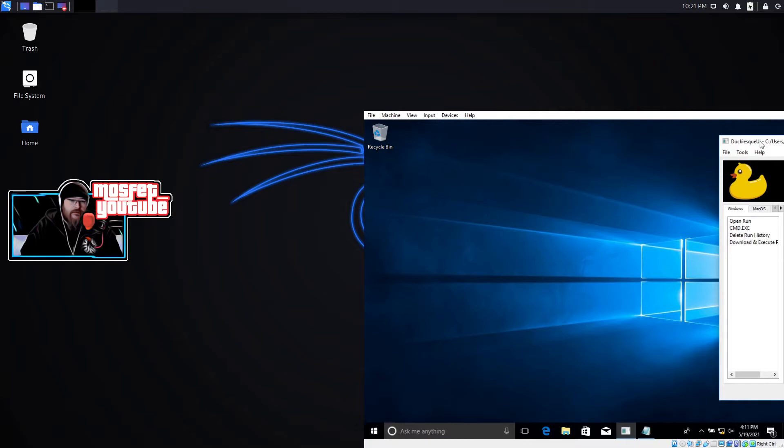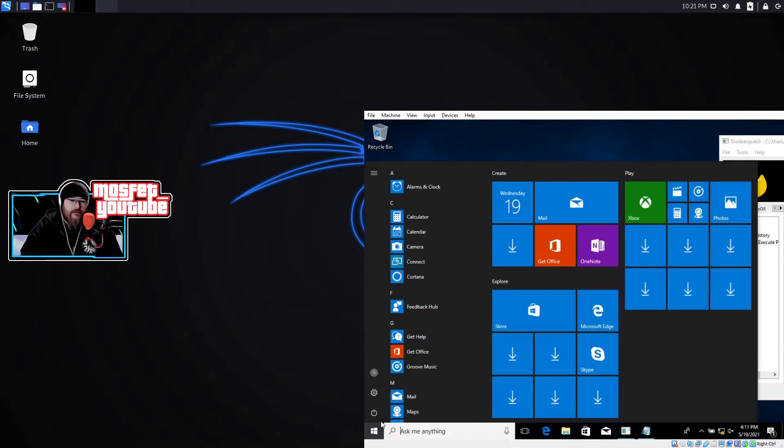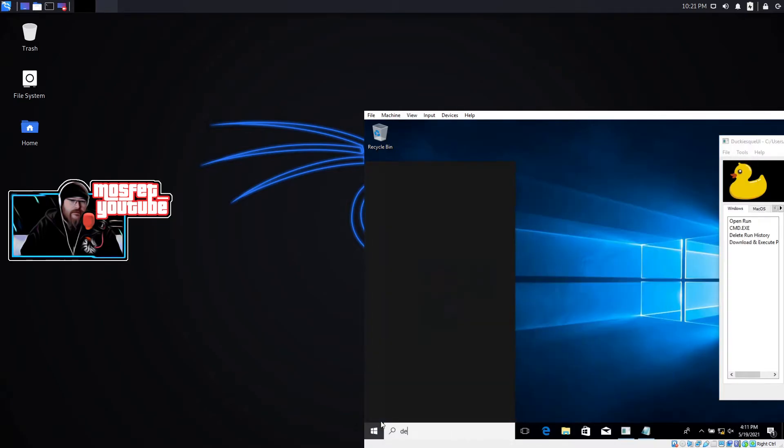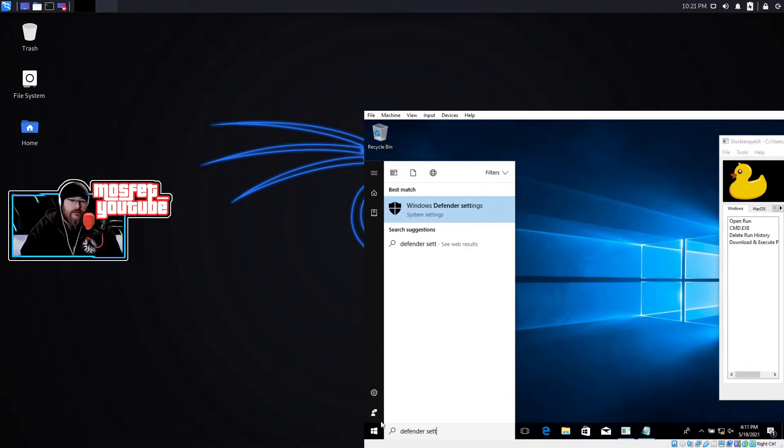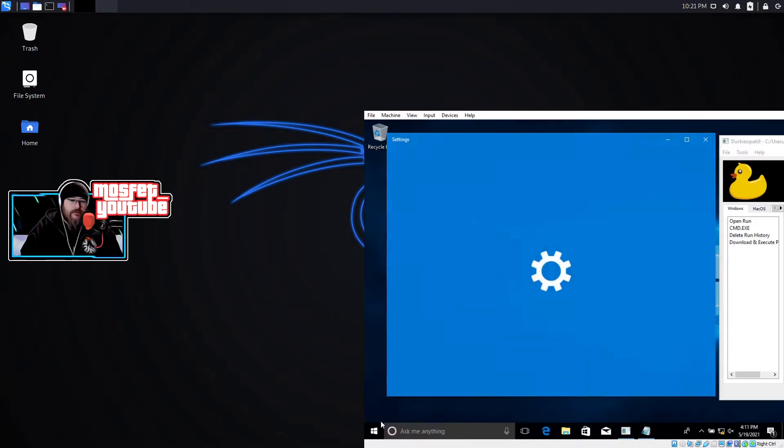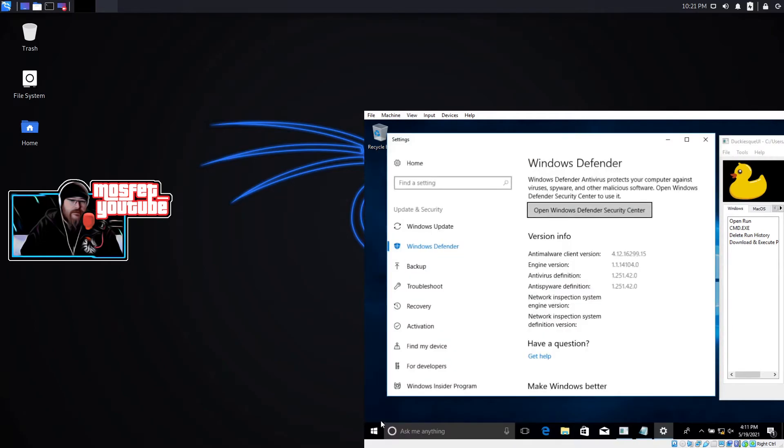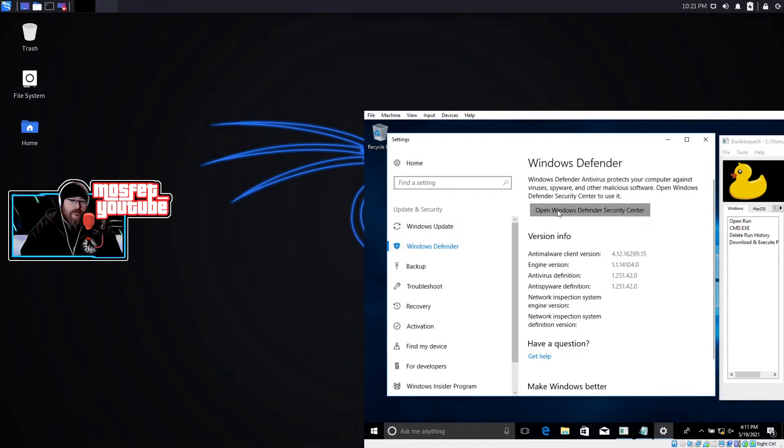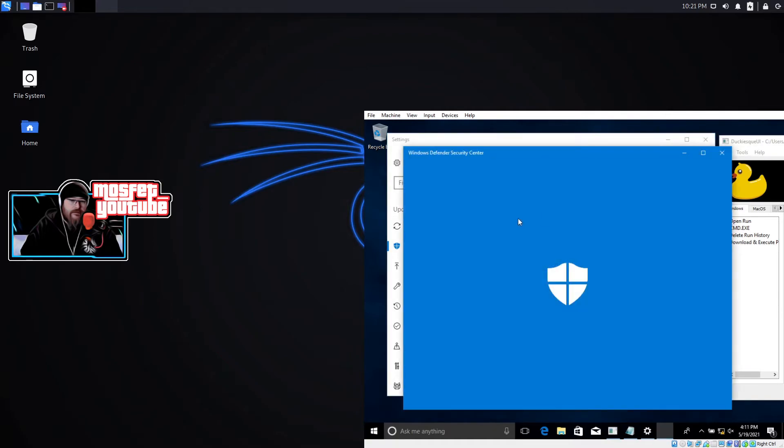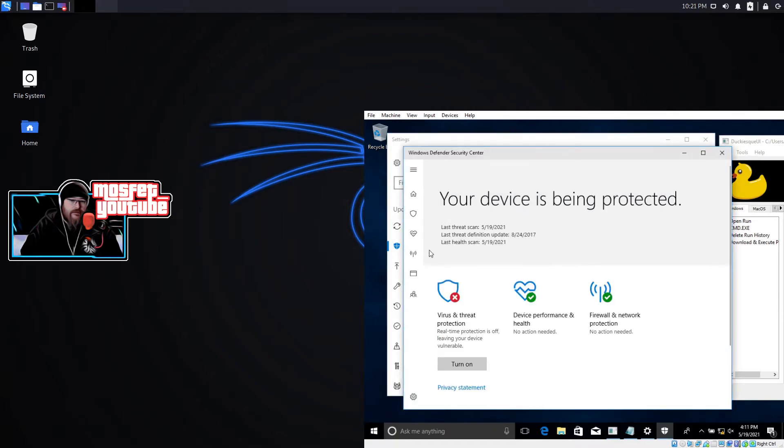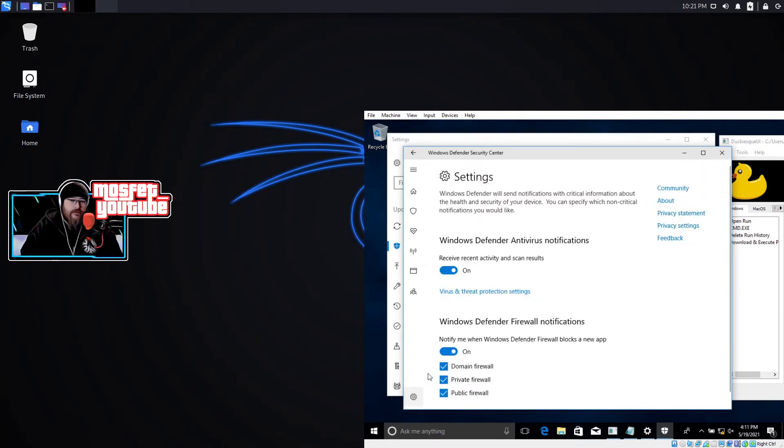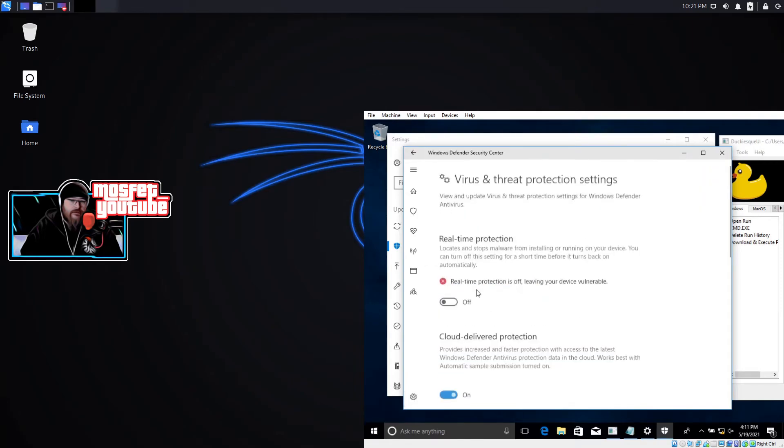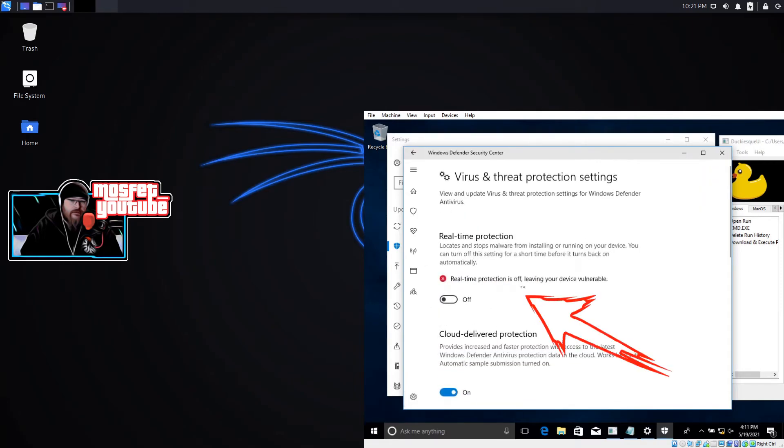But that's that and as we can see, go in here and it says real-time protection is off leaving your device vulnerable. And there it is.